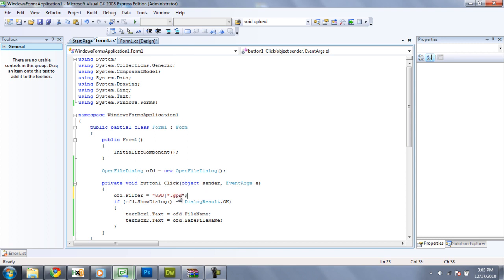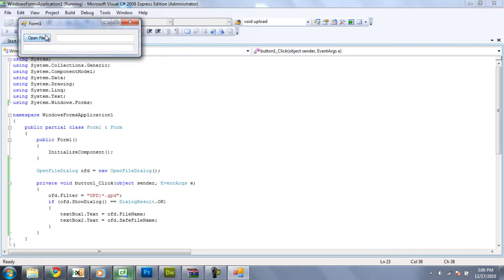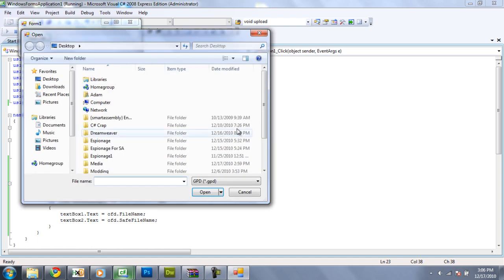So, now it will only allow us to open gpd files. And all the other files will be filtered out. See, that's the little reminder right there, gpd. And, it will only allow us to open gpd files.